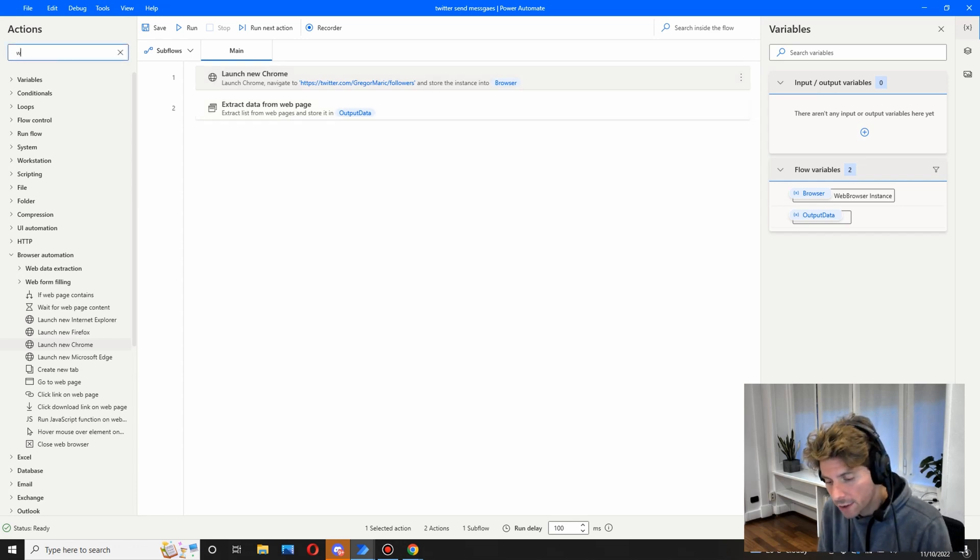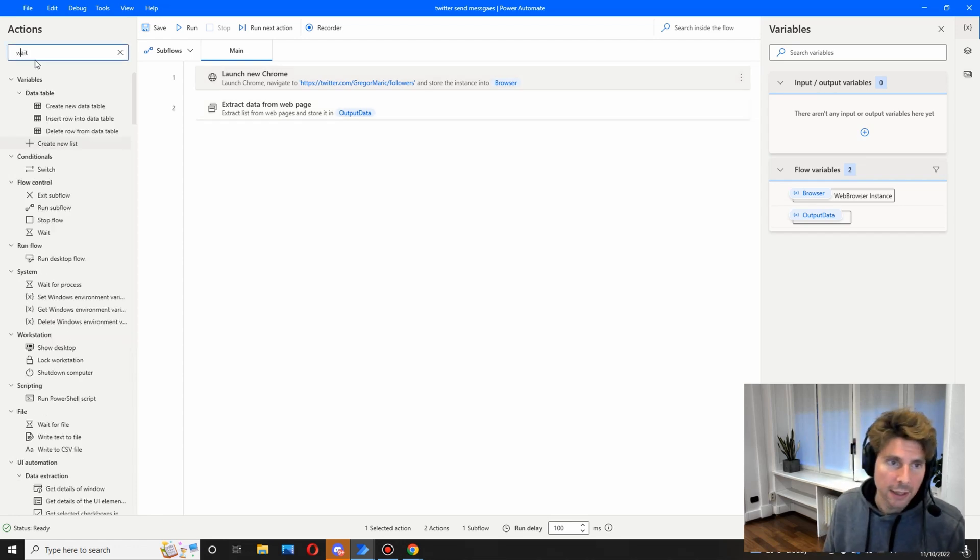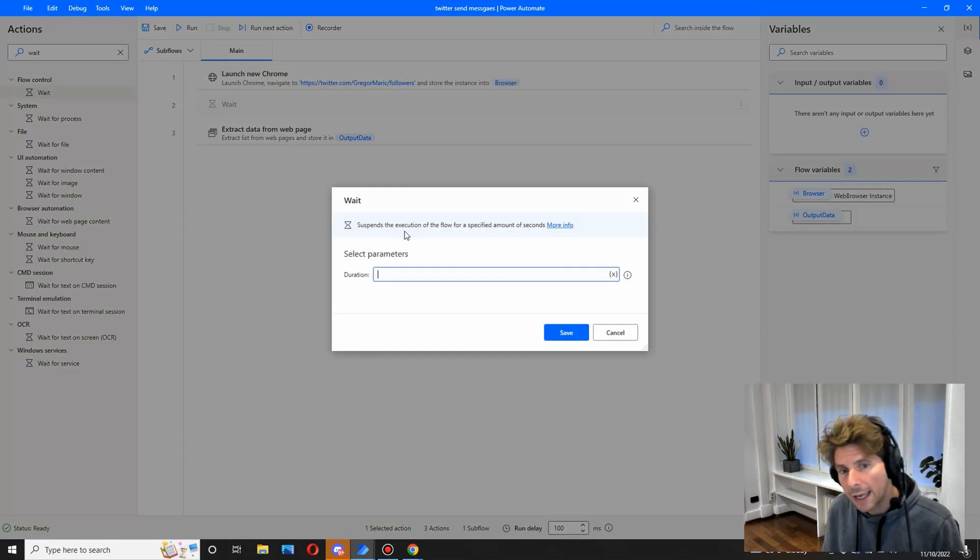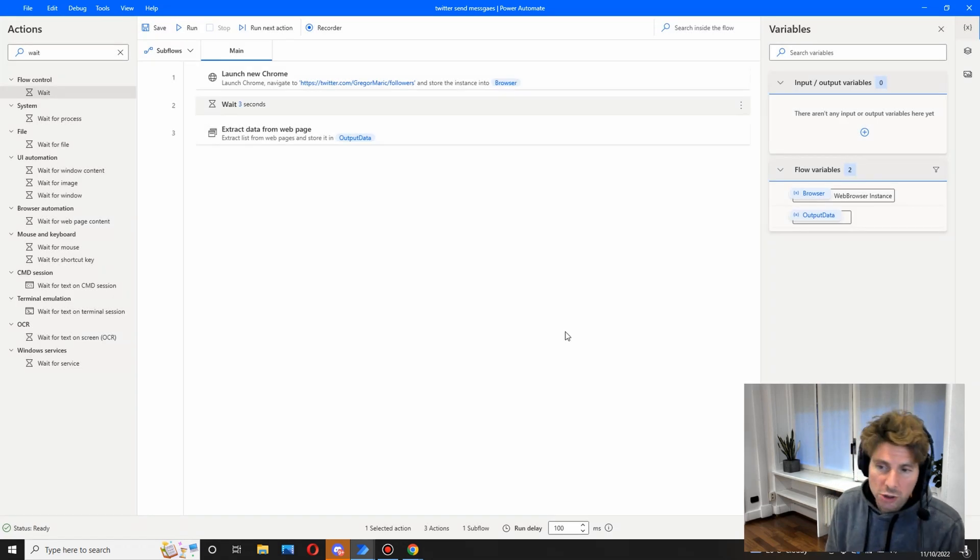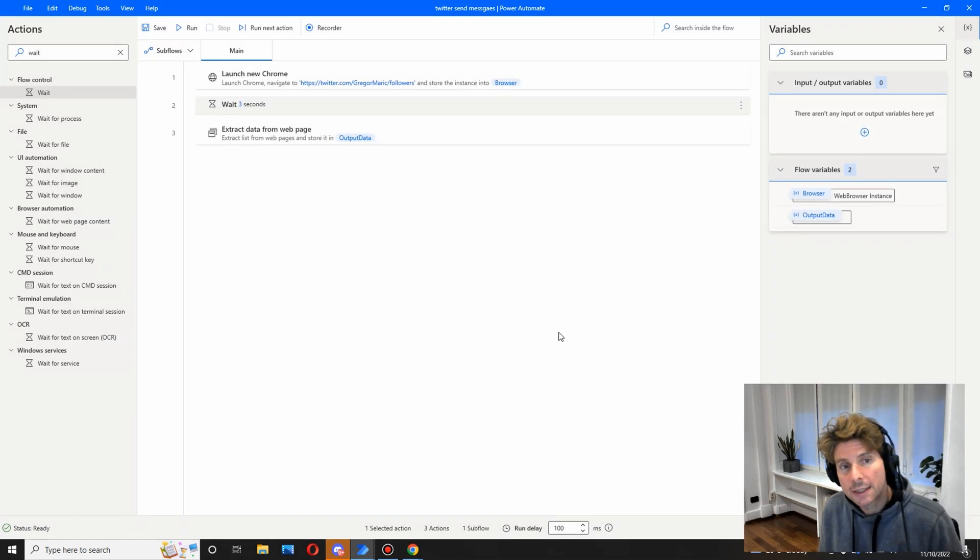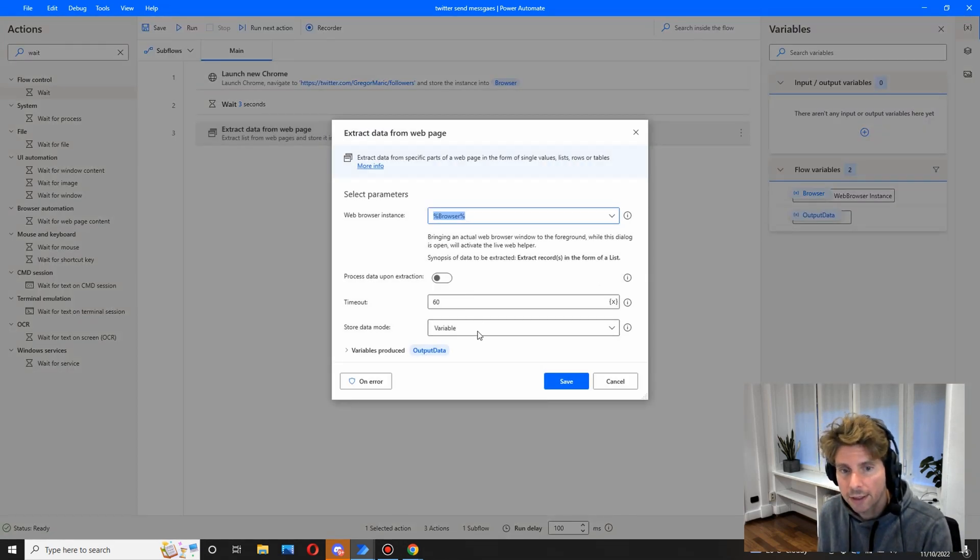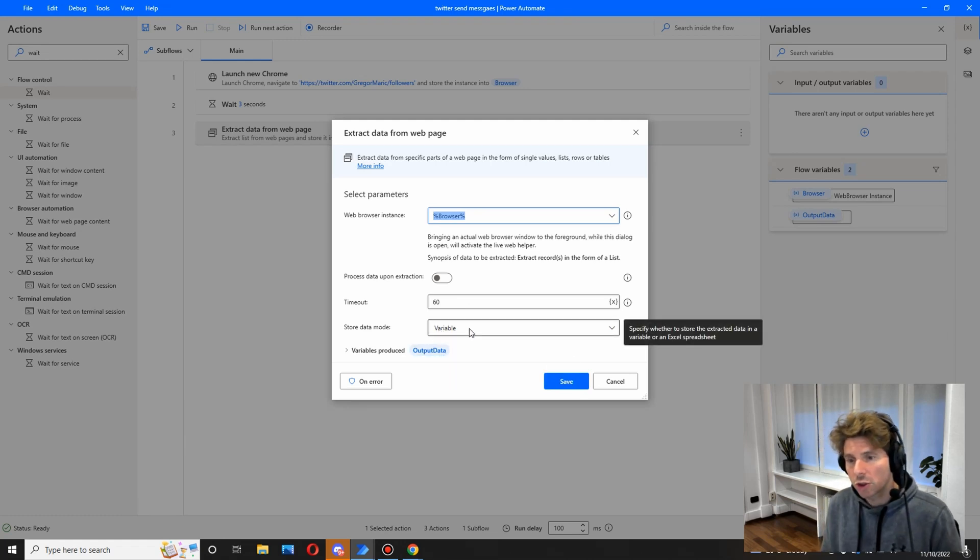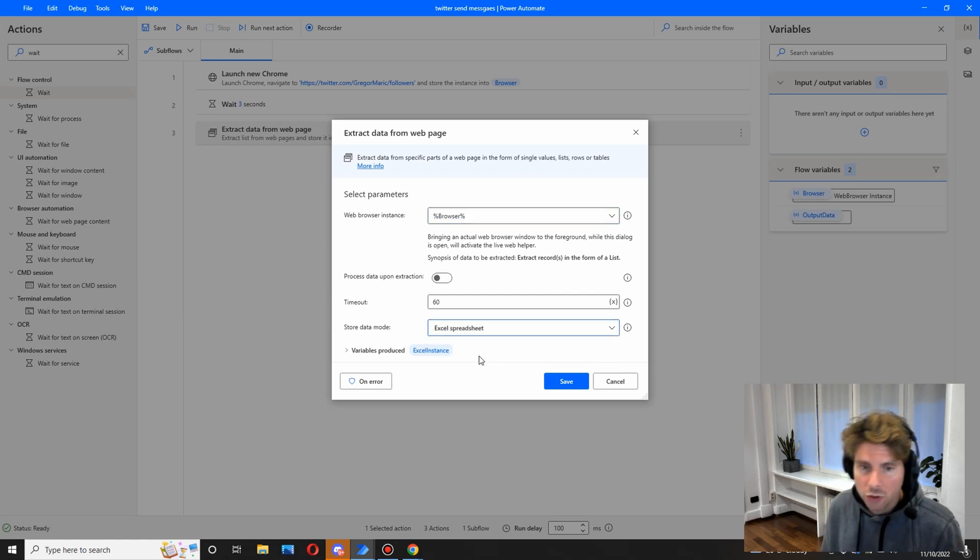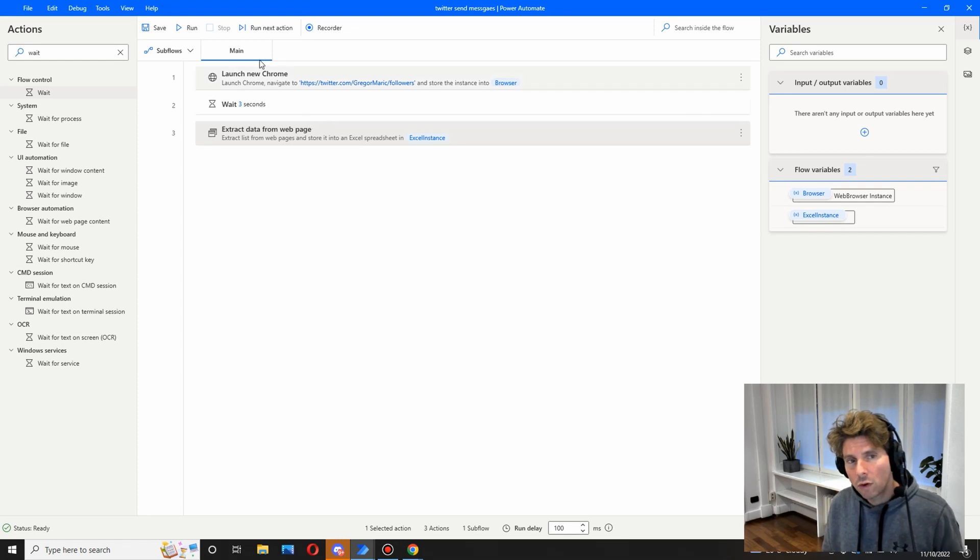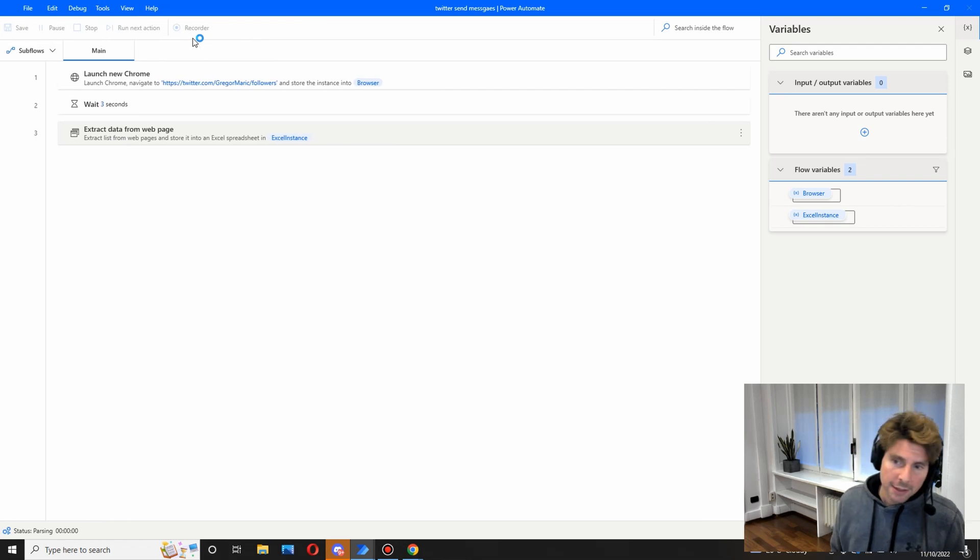It is good practice to add a wait. So in the actions I'm going to search for a wait and add three seconds of waiting just to give the page some time to load, some extra time to load. So all the data is going to be stored in here in this variable called output data, but I actually want this data inside of an Excel sheet. So with a click of a button, I'm going to change it to Excel spreadsheet and save. Now all of the data should be inside of an Excel spreadsheet. Let's run this and see what happens.